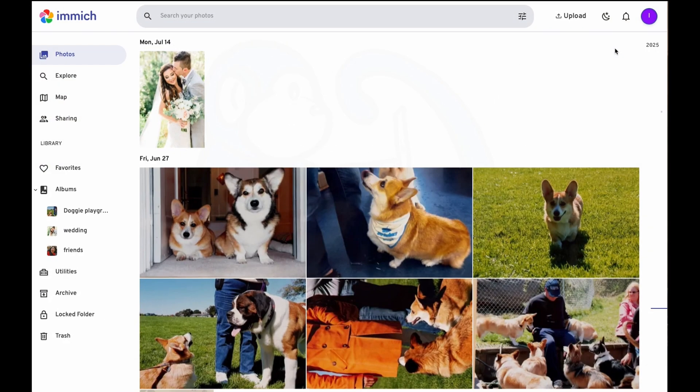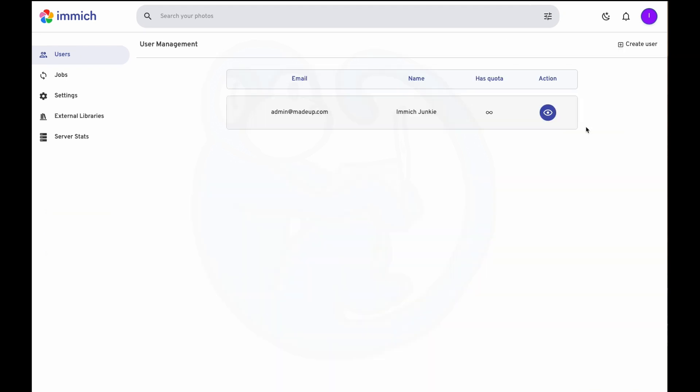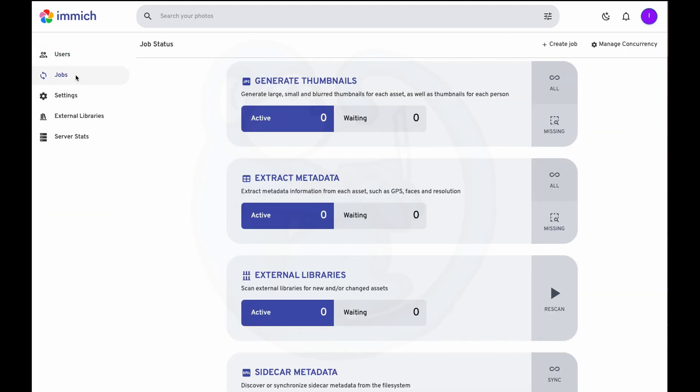One thing you should always do before doing any updates is to back up your data. To do that, click on your name on the top right corner, then select administration. On the left-hand side, select the jobs menu.